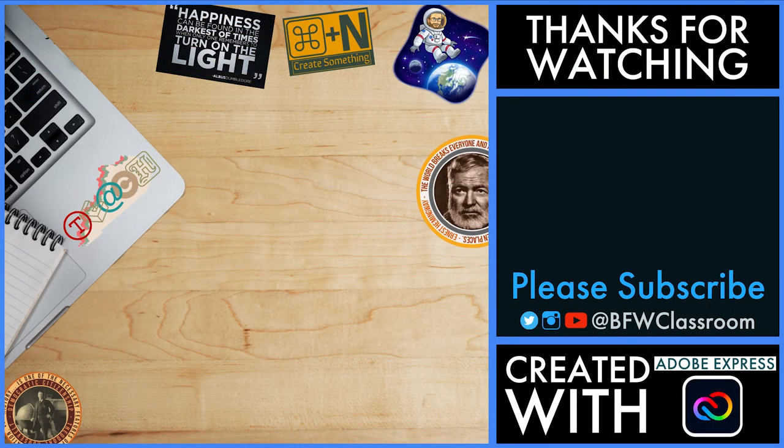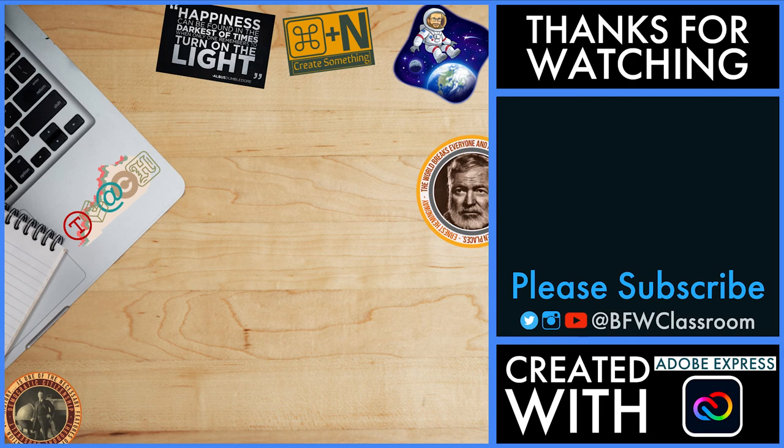This is Brian Wilson with BFW Classroom. Again, hit the subscribe button if you liked what you saw, or check the next video that popped up. It might be something with Adobe Express or with Google Docs.